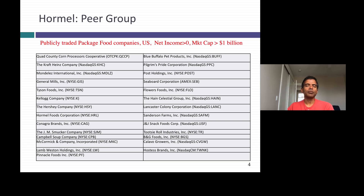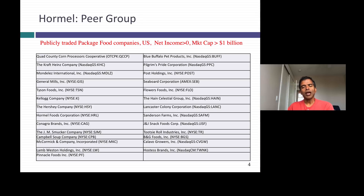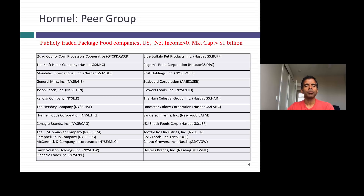I'm going to use a very simple example to illustrate this process. I'll take a company called Hormel — it's a packaged food company, its most famous product is Spam — and try to determine whether it's paying the right amount in dividends by looking at its peer group. To find its peer group, I look for other packaged food companies in the U.S. that had positive net income. I use positive net income because bringing in money-losing companies is unfair — they don't pay dividends because they're losing money. I also imposed a market cap restriction of greater than a billion, because very small packaged food companies behave very differently. With a sample of about 20-plus companies, these are my packaged food peers.